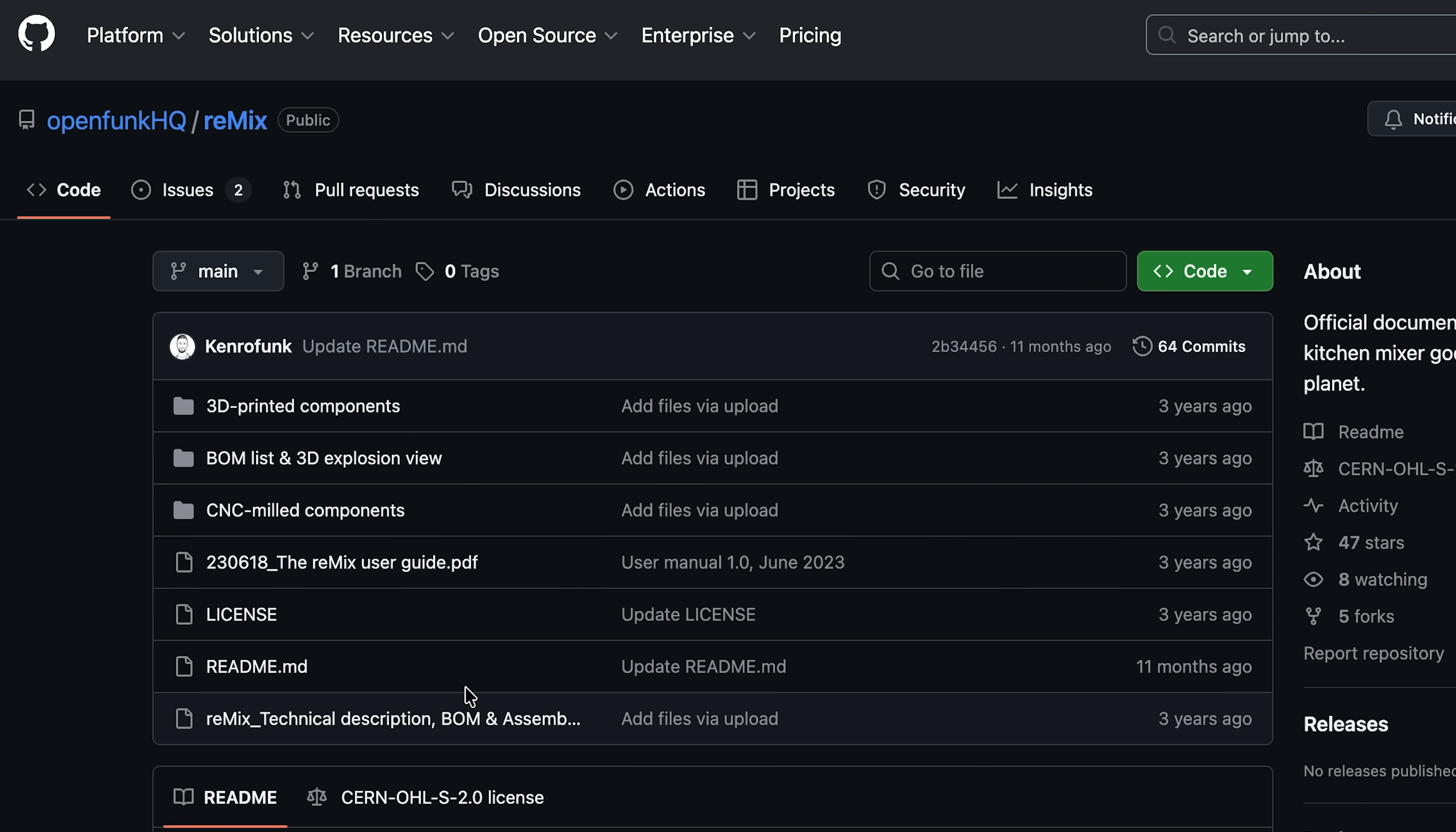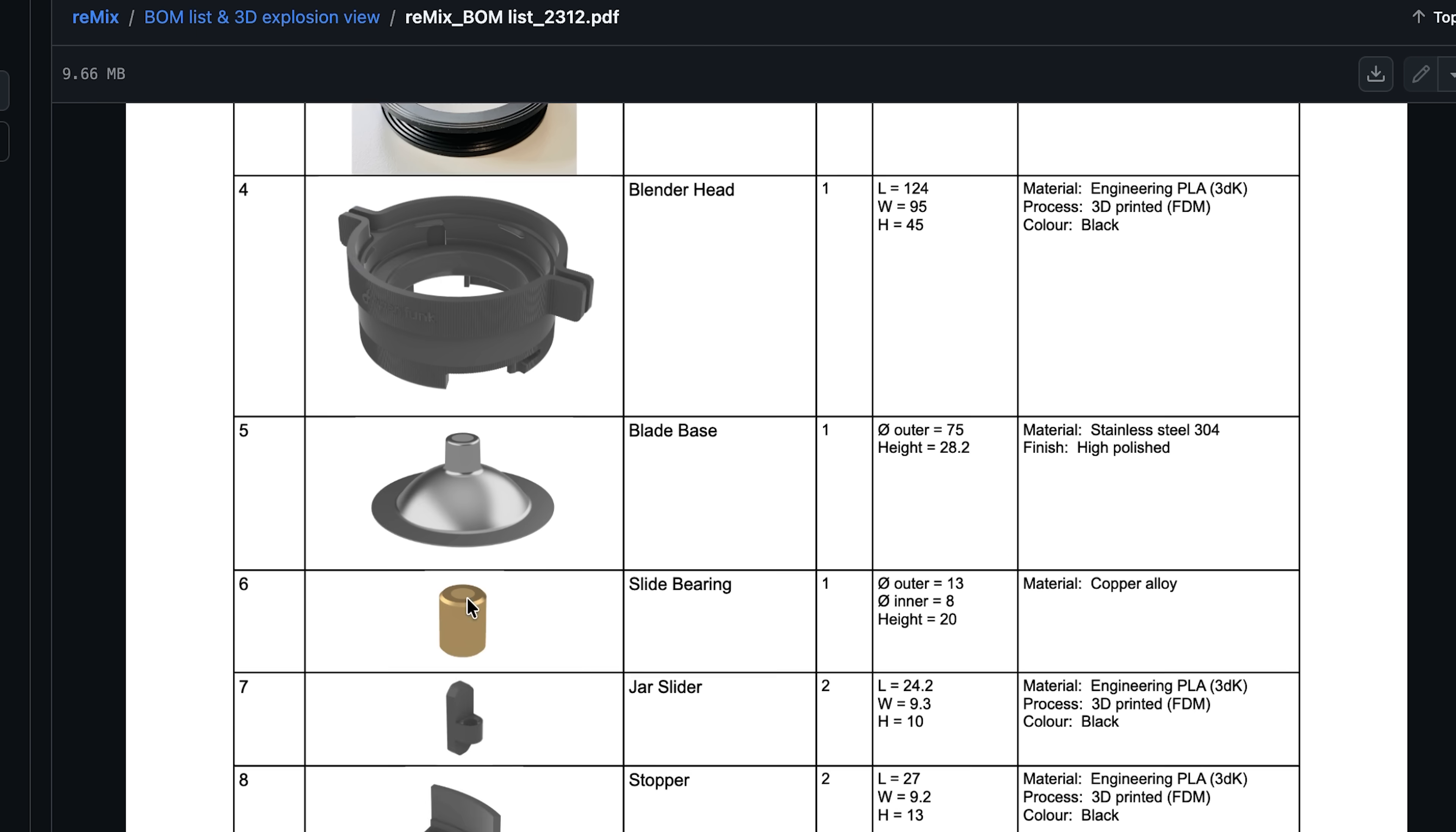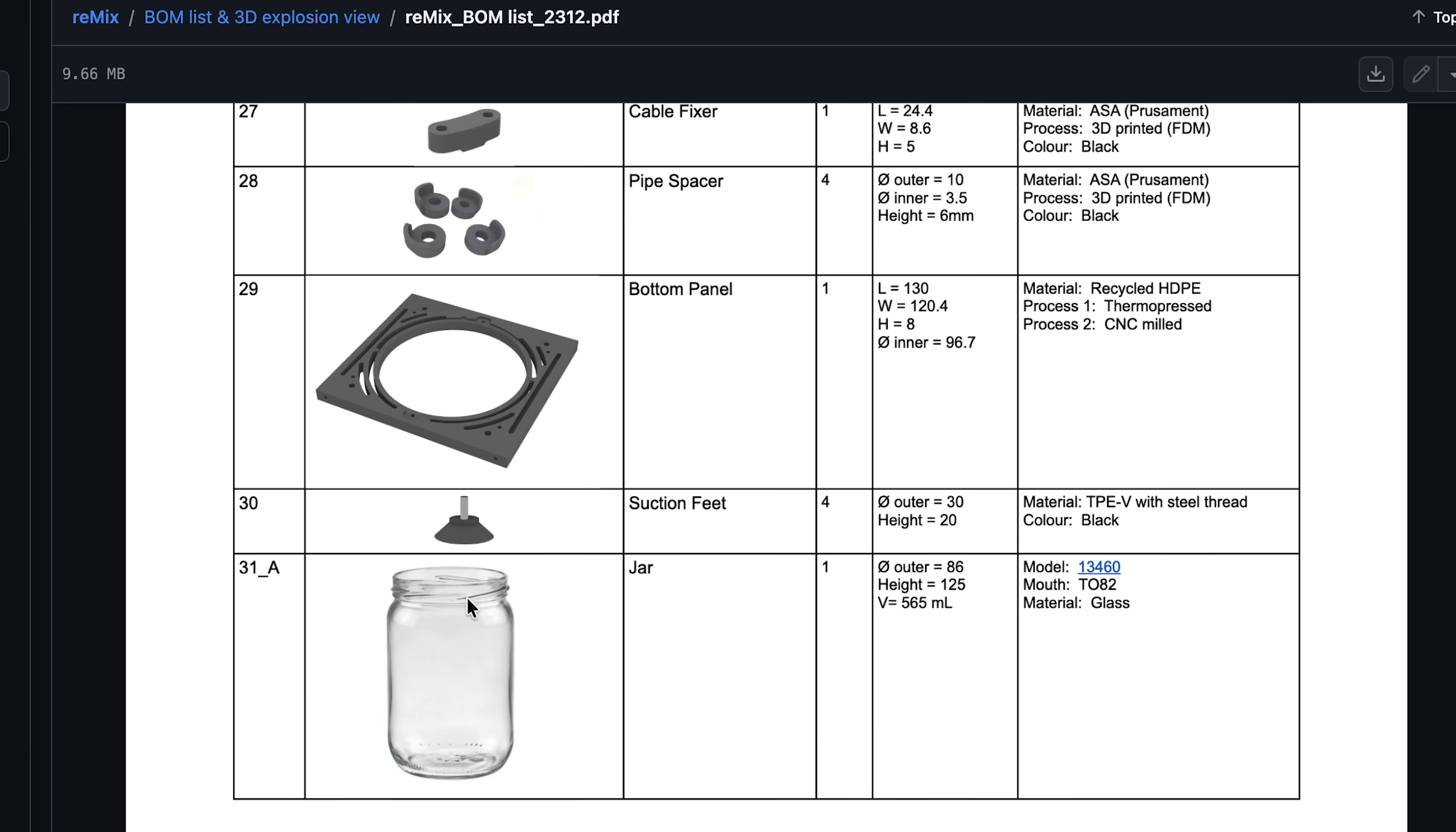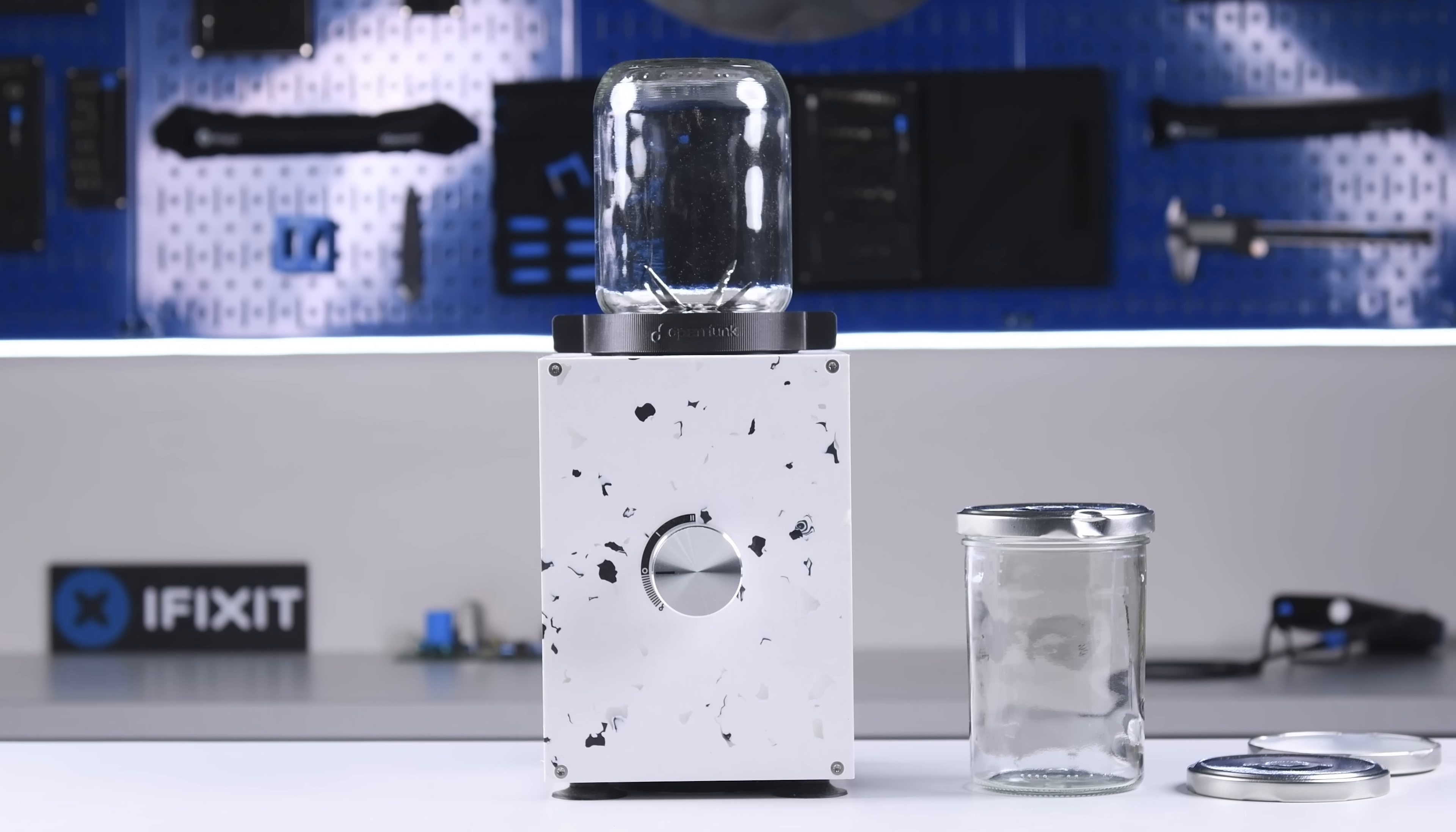OpenFunk's GitHub page not only has CAD files for repairs and mods, it also houses a full assembly manual and bill of materials, detailing the manufacturer and part numbers needed for any kind of repair or replacement. That degree of transparency is basically unheard of, but so important for making a product that's future-proof. You don't have to rely on OpenFunk staying solvent for this blender to stay repairable, which makes this the holy grail of repairable blenders.